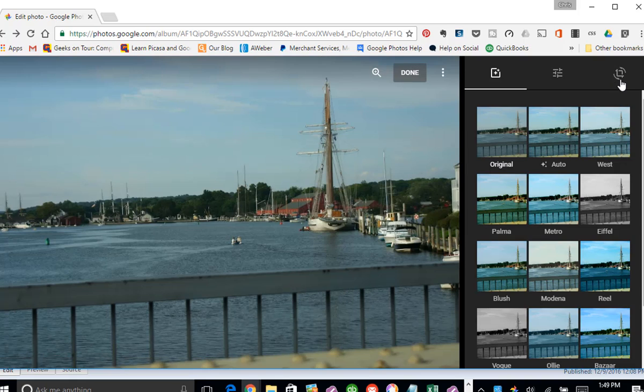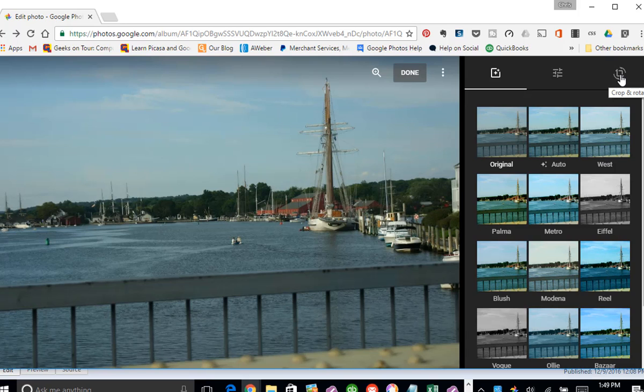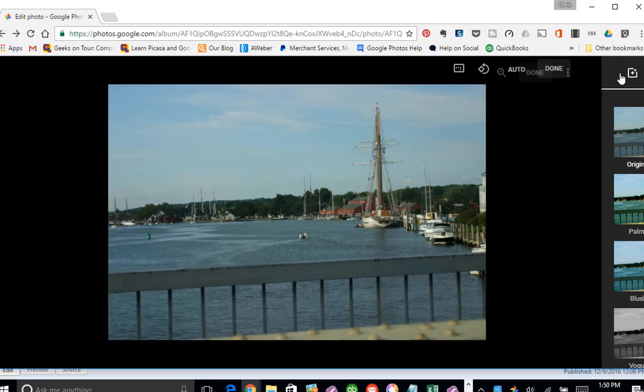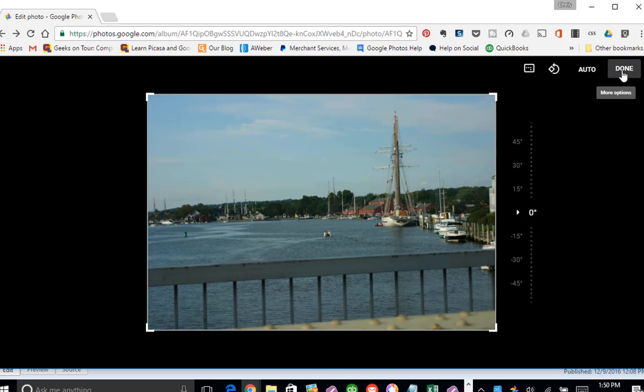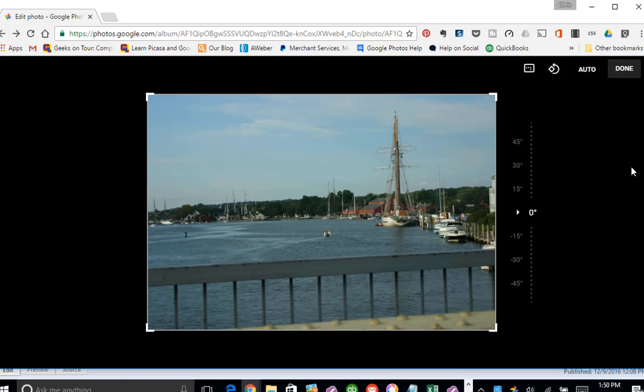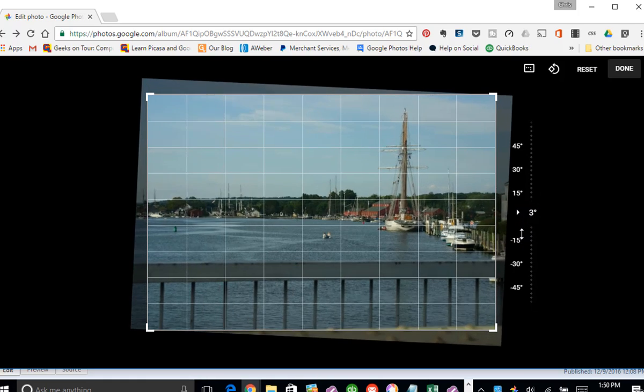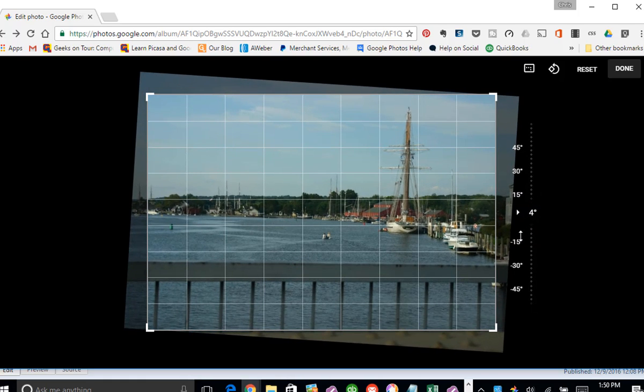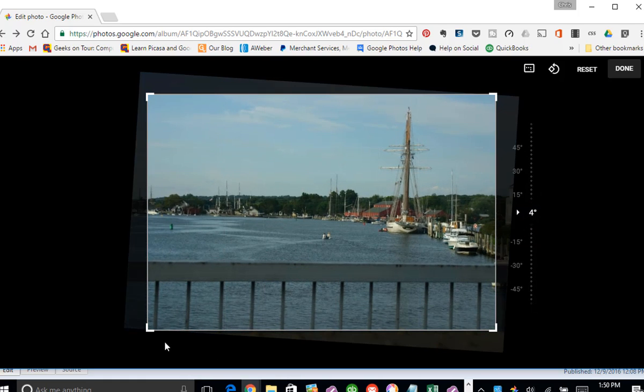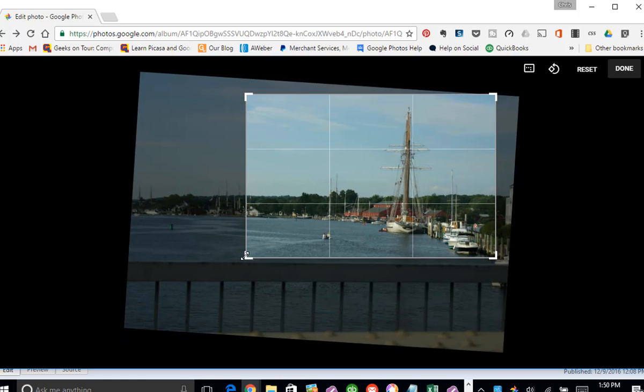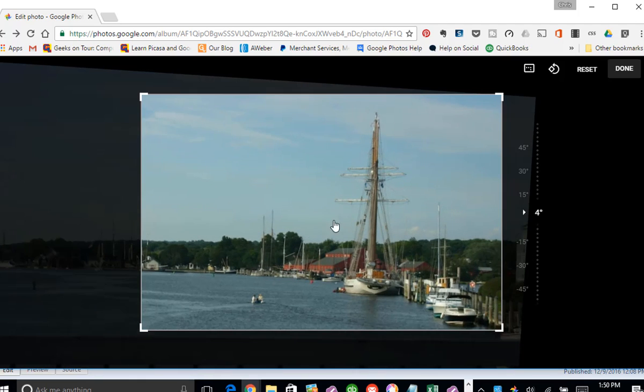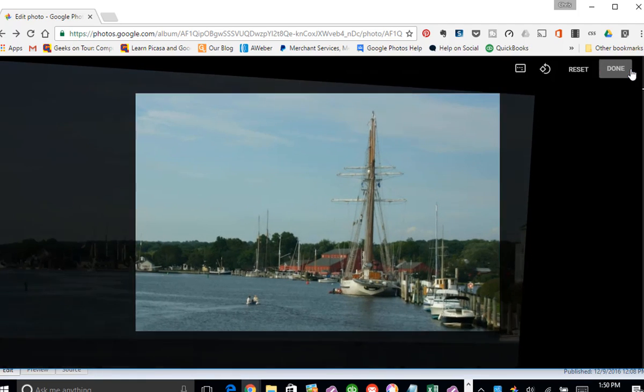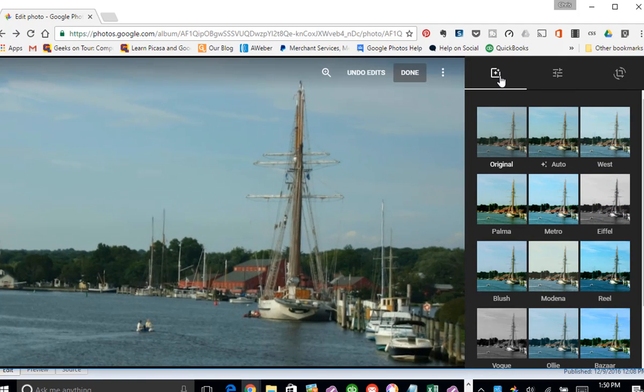This one needs a crop and a rotate, and it needs to be improved with the color. First, I will click crop and rotate. I believe in doing the cropping first so that when you start working with the colors, it doesn't have to adjust colors in parts of the picture that you're not keeping. Straighten it. Crop the railing out. And done.